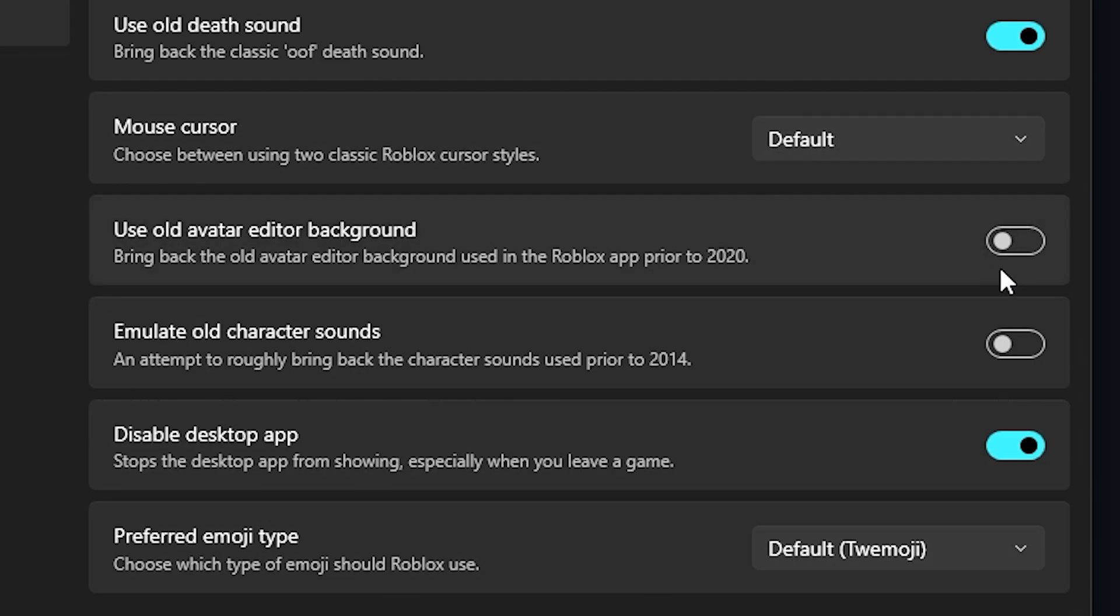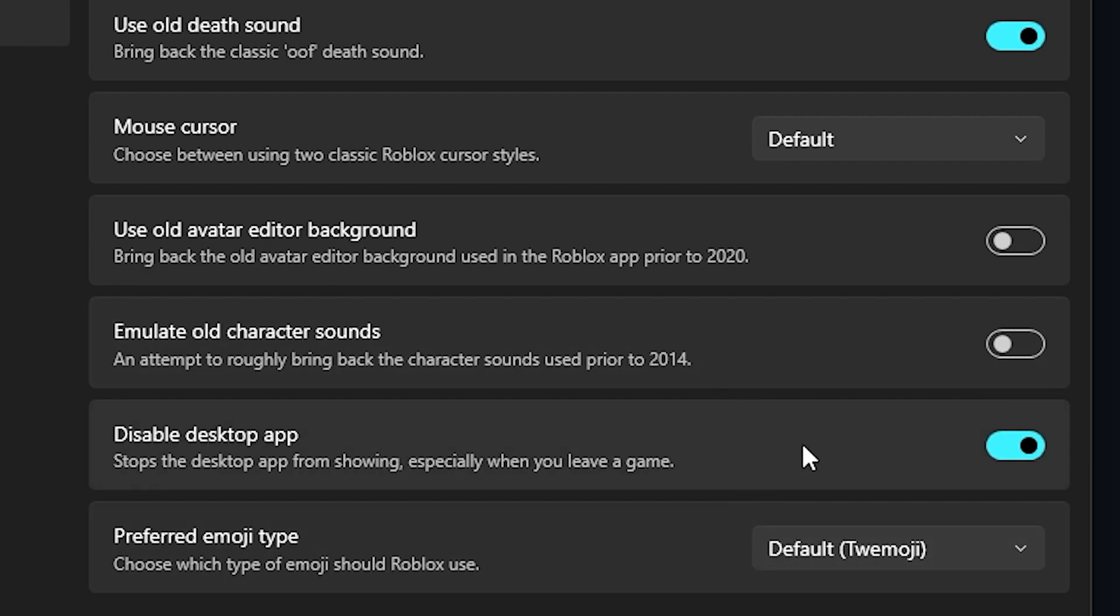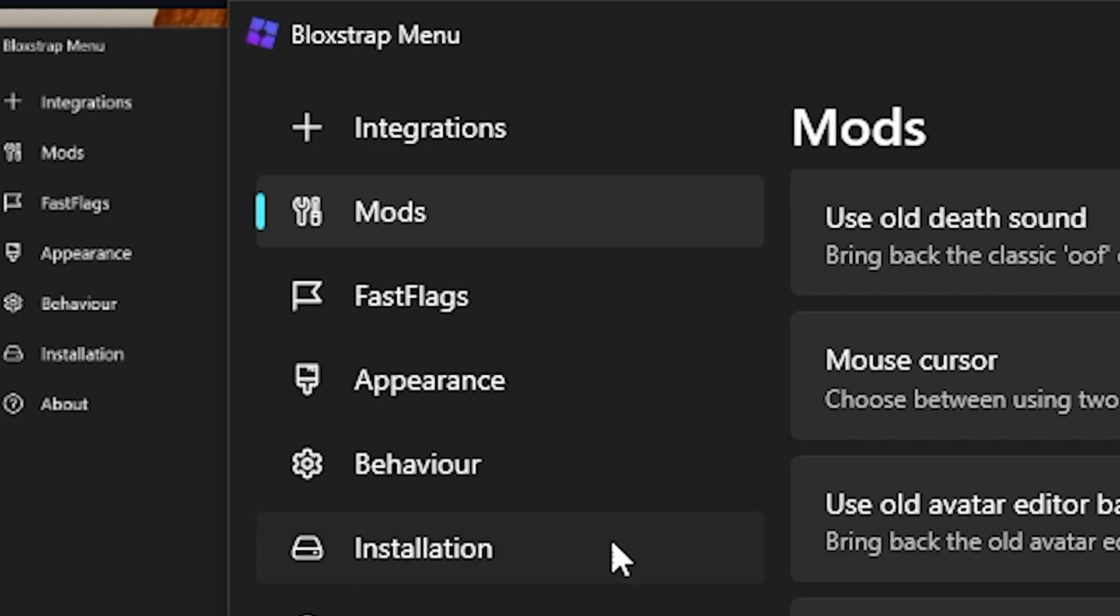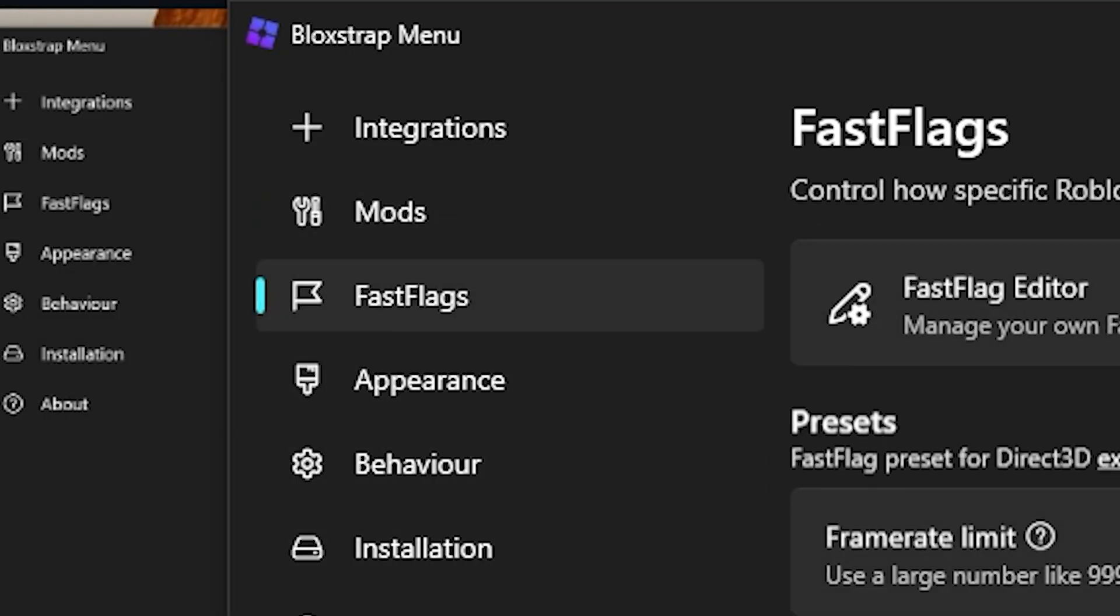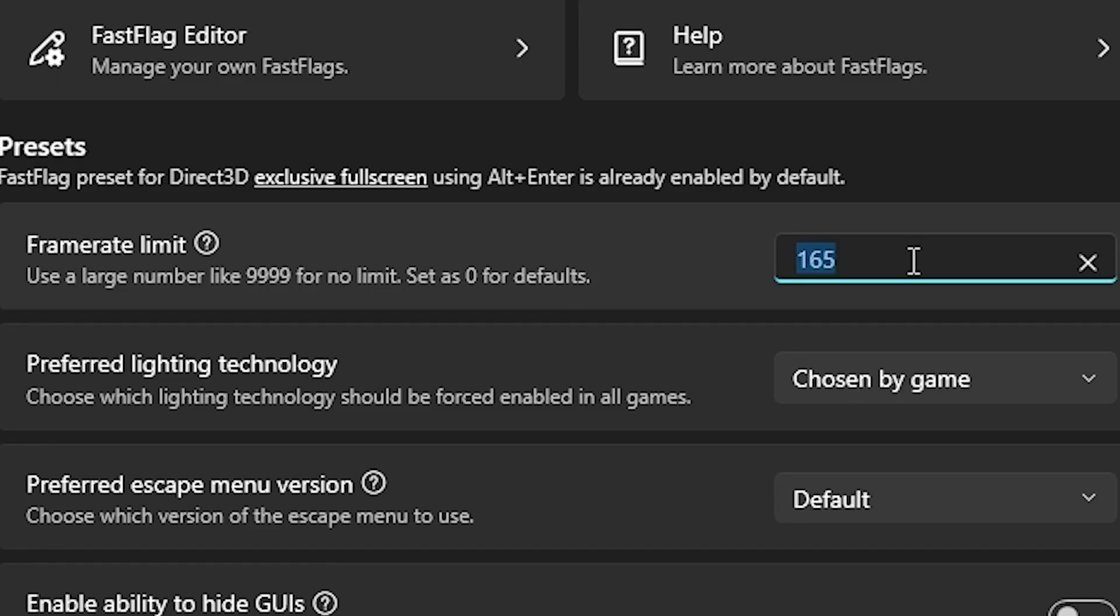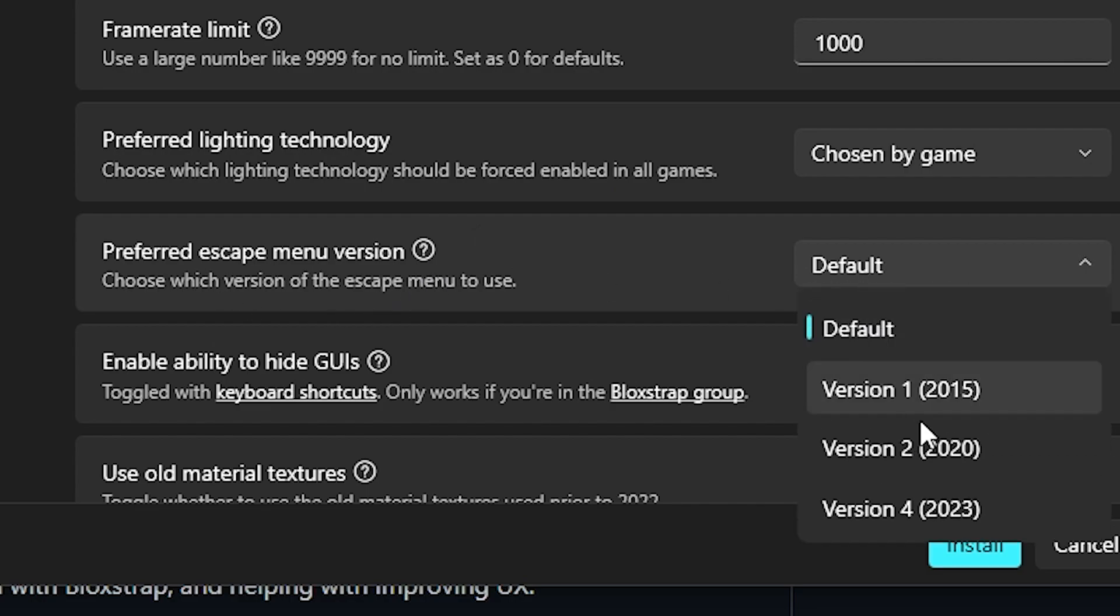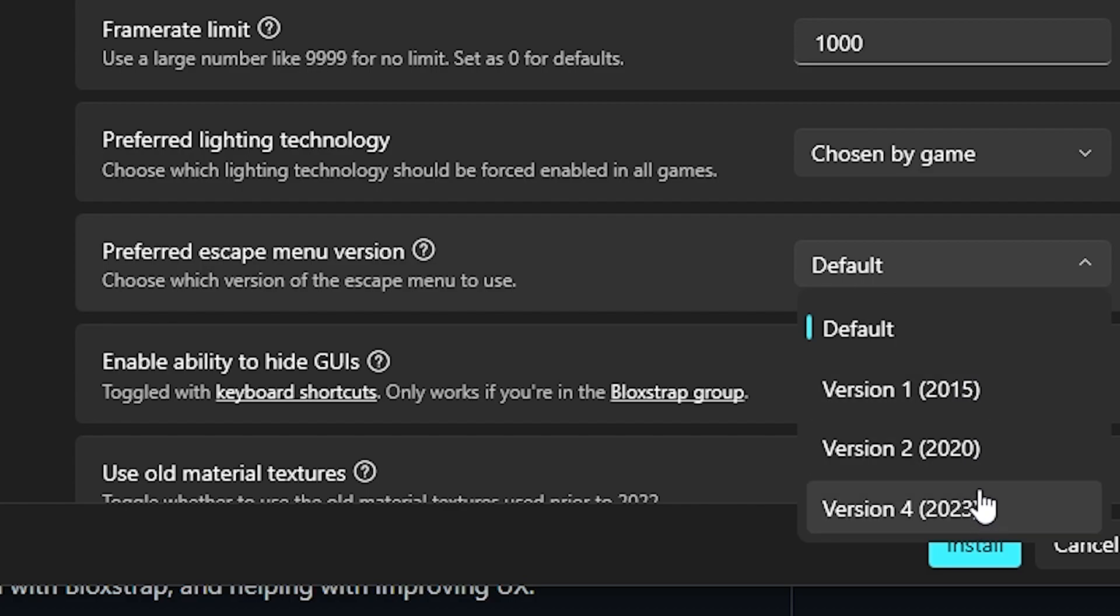You can emulate the old character sounds. You can use the old avatar editor, I haven't used this yet so I don't know. You can go to fast flags. If you want you can have it at 500 FPS. I'll set it to 1000. You can change the escape menu, so if you want you can have the 2015 escape menu or 2020 or 2023. Personally I keep it at default because I don't really care.